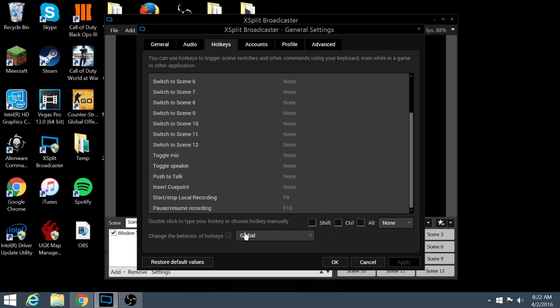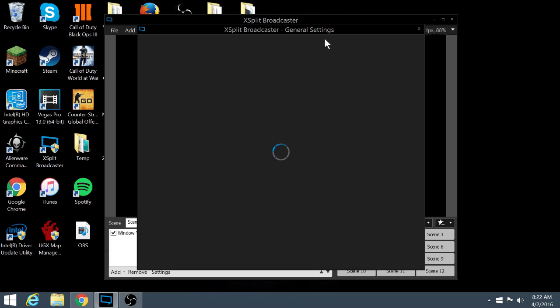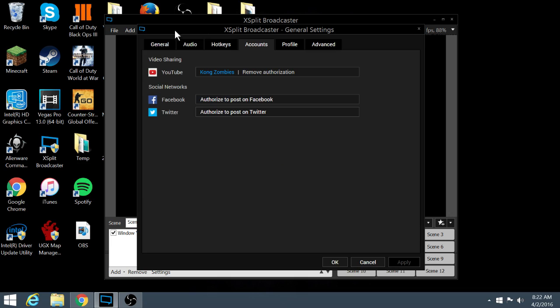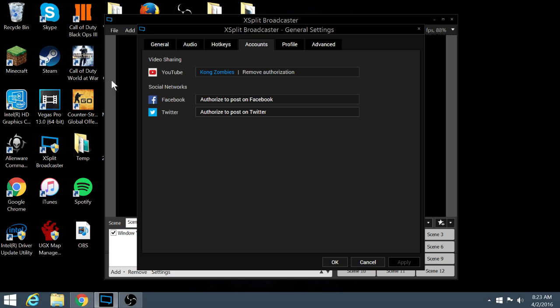I actually use none because I think that's kind of weird to have to do all that. Accounts, now this is for you if you have a YouTube account and you want to just publish this straight to YouTube. Then XSplit can do that for you really easily. You can just authenticate your account here and then it'll just open for you. You can also have Facebook and Twitter but usually YouTube I use.